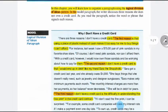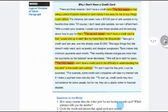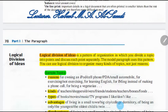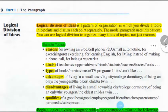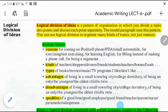This is the logical division — the text is divided according to logical division, starting from the first reason, the second one, and the third one. So logical division of ideas is a pattern of organization in which you divide a topic into points and discuss each point separately. You can divide the text not only to mention reasons — maybe points, kinds, types, advantages, disadvantages, or qualities. All these things can be used to divide your text into logical division.